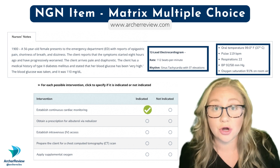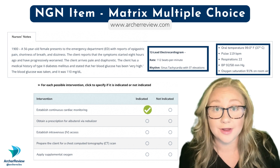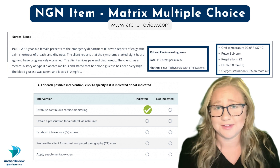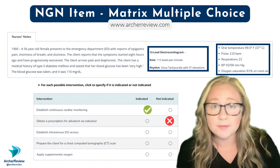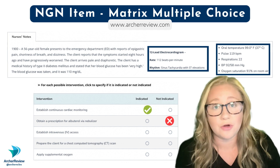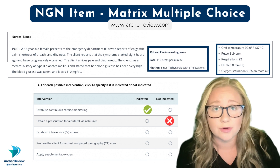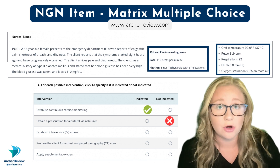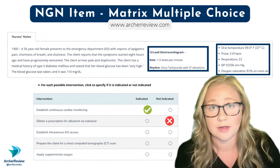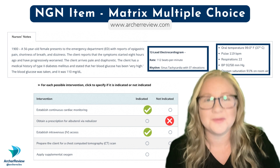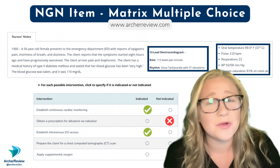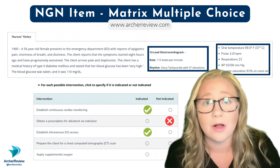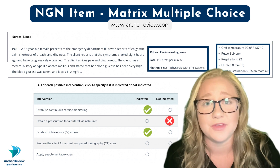Should you establish cardiac monitoring? Absolutely — I'm worried about those ST elevations. You should not obtain a prescription for albuterol. Even though this client is short of breath, albuterol increases the heart rate and this client is tachycardic.